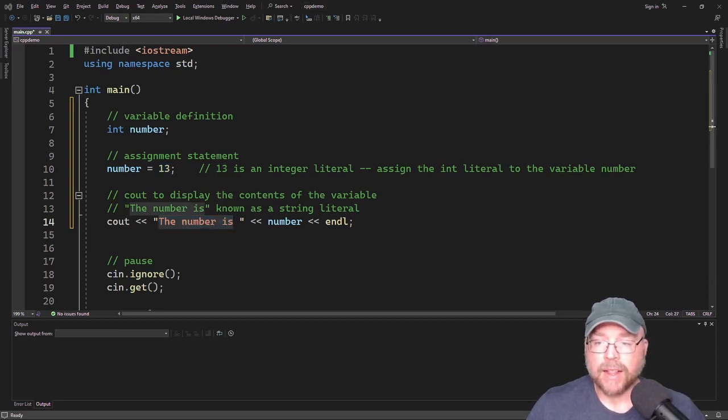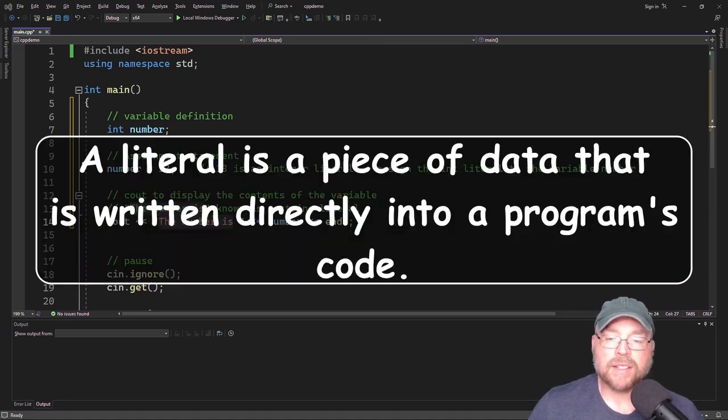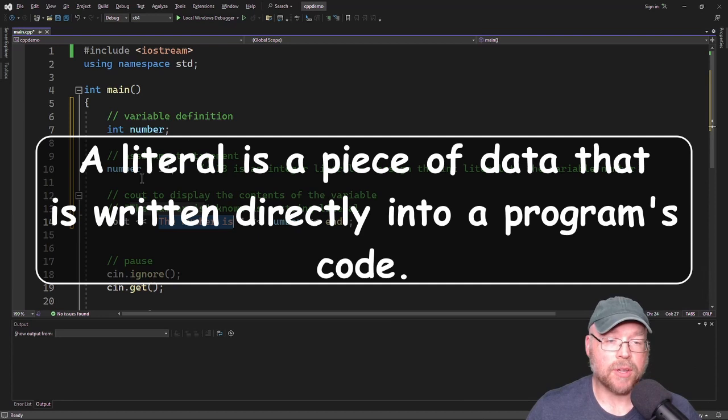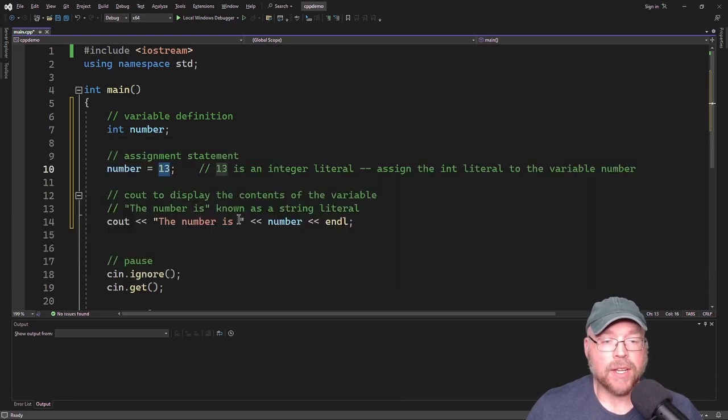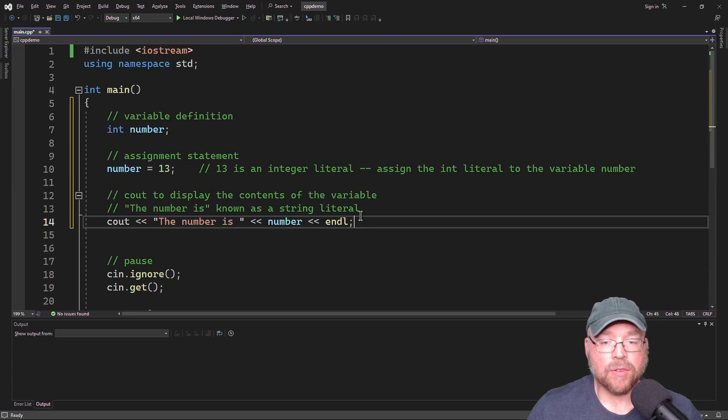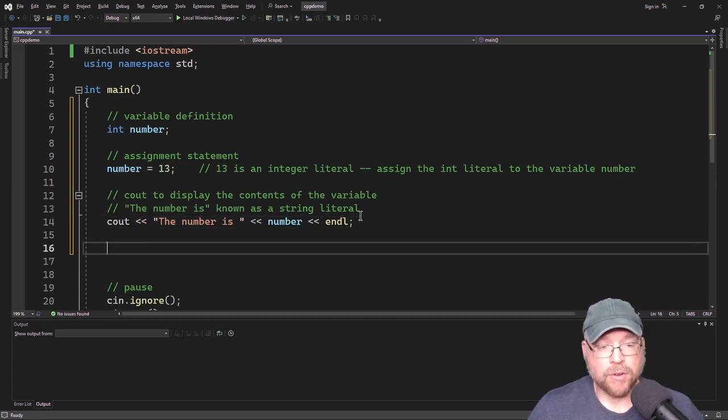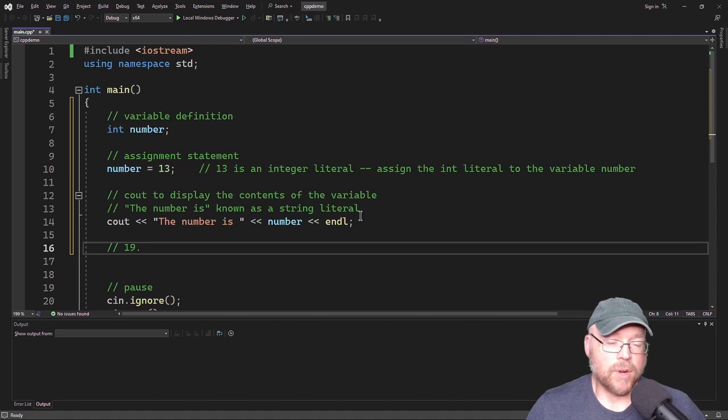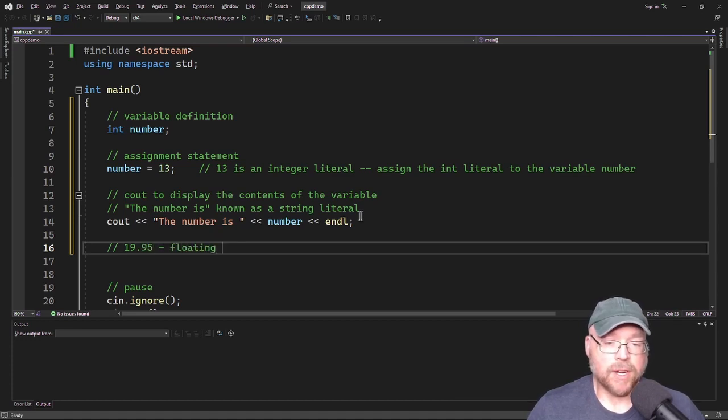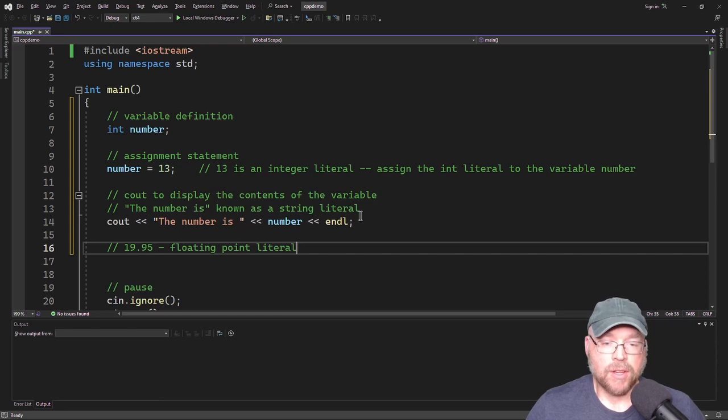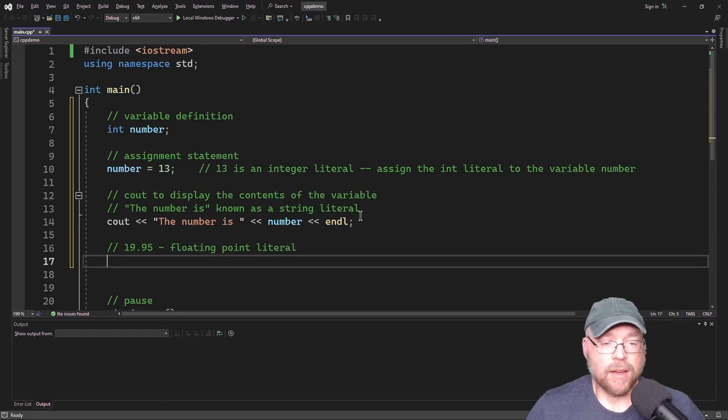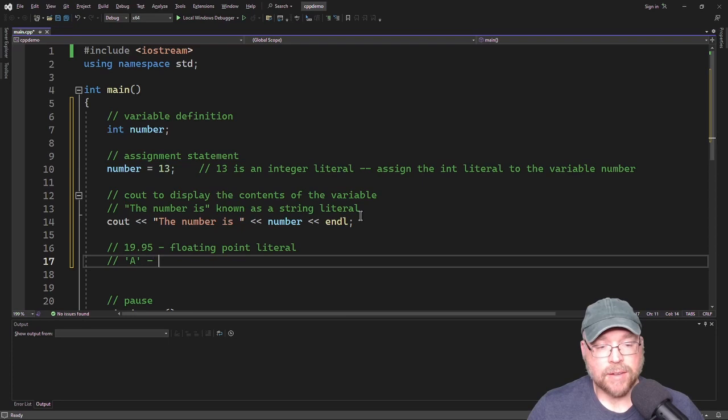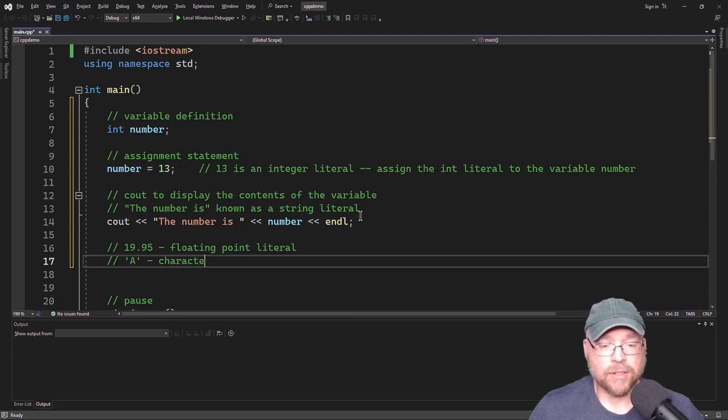When we talk about a literal, we're talking about a piece of data that is written directly into the program's code. So 13 integer literal, the number is string literal, but you can have a floating point literal such as 19.95. You could have a character literal, such as A inside of single quotes. That's a character literal.